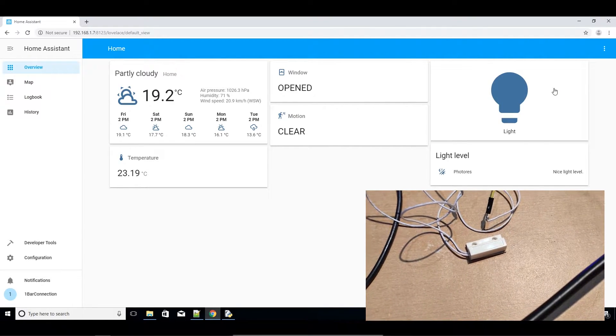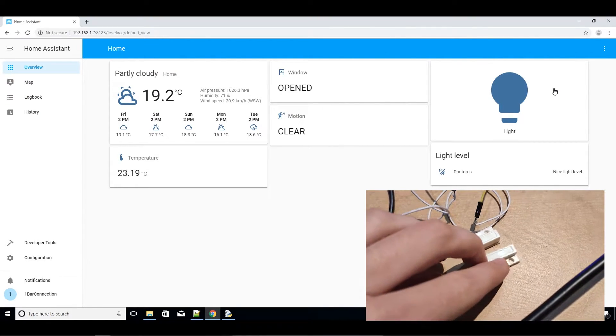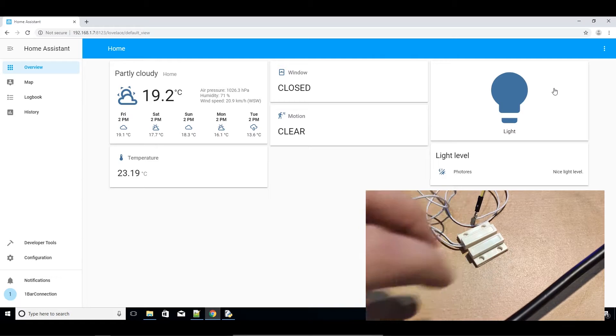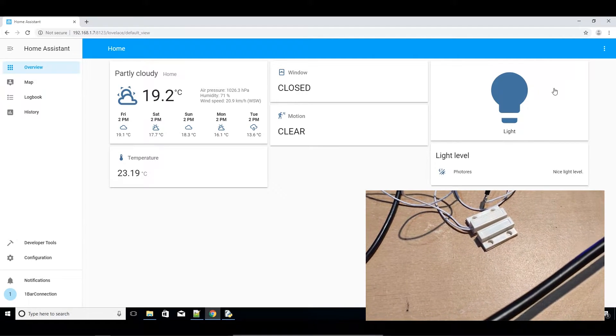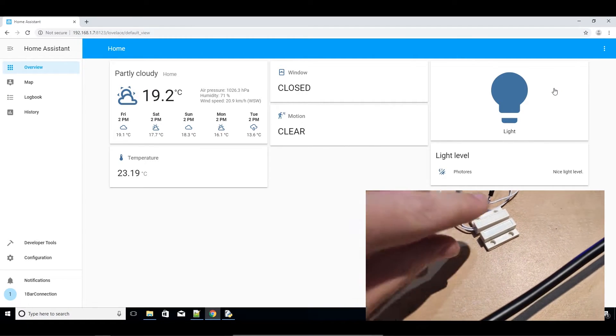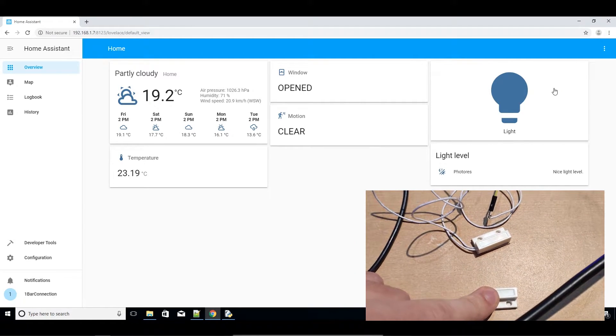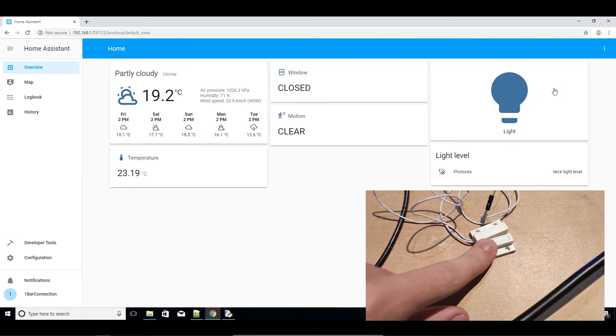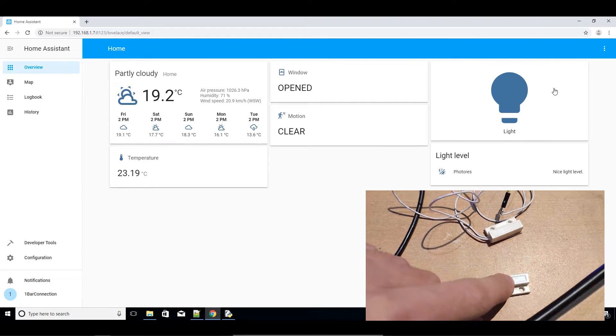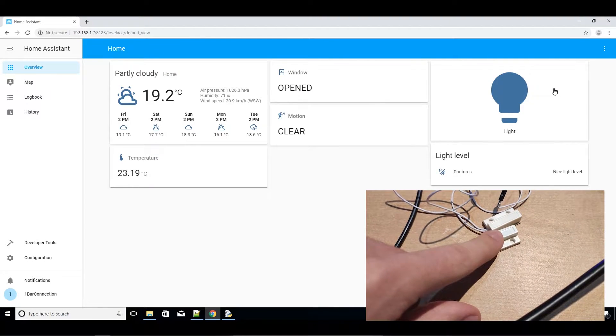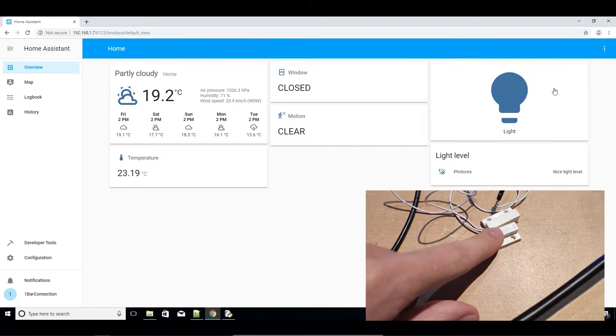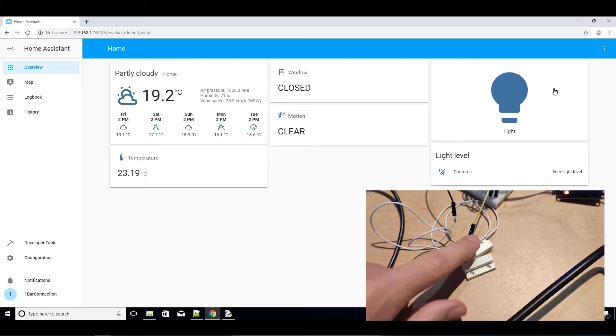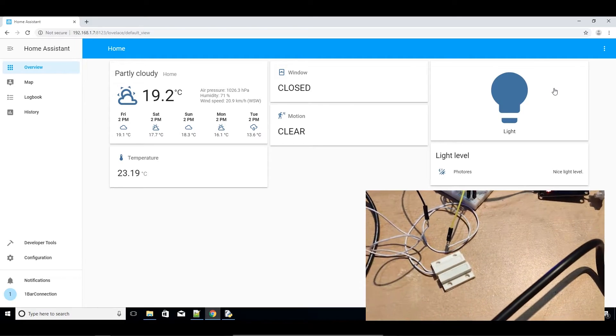Previously, I had Home Assistant running just when my Windows 10 PC was powered on and that wasn't a perfect solution. Now, I would like to have Home Assistant available 24/7. That's why I'm installing it on Raspberry.